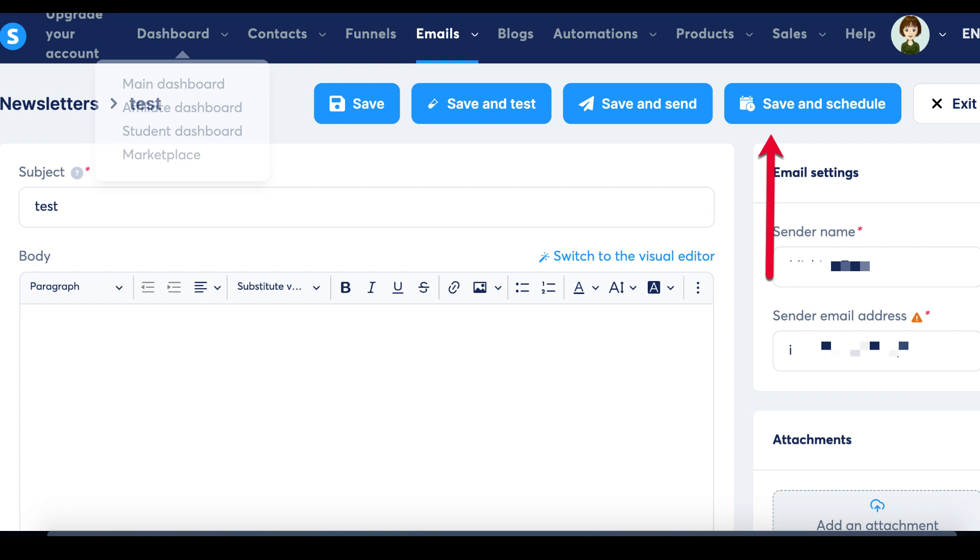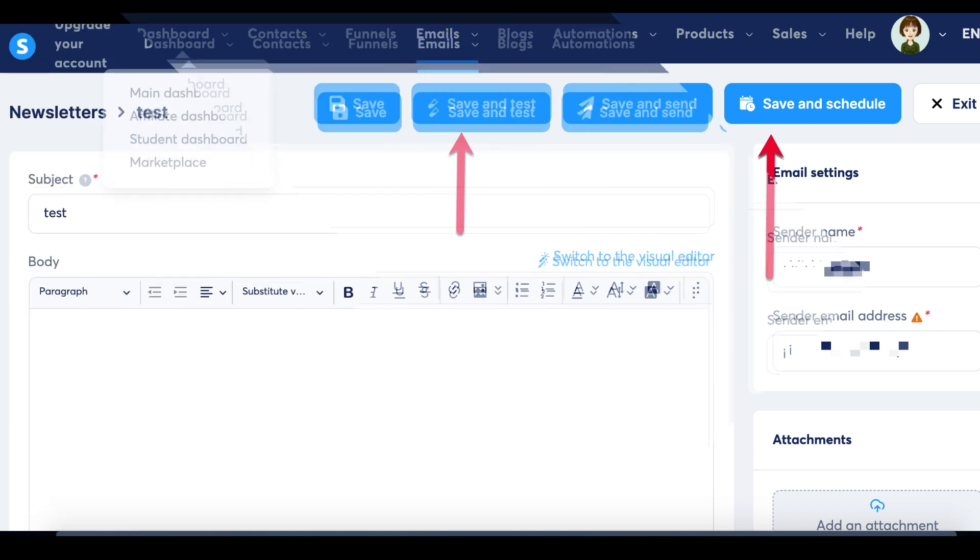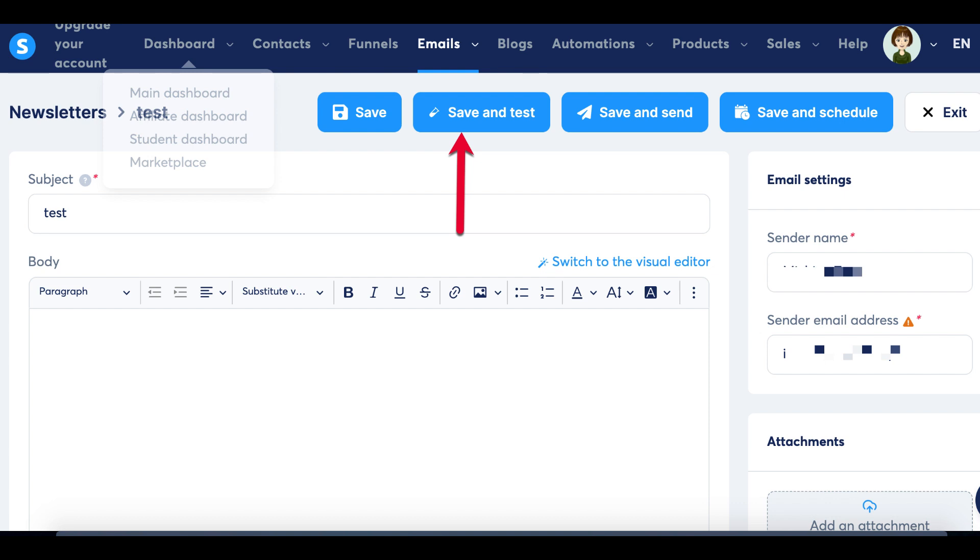This presents you with three choices. The first option is, once again, to send a test email. The second option is to send the newsletter immediately. Clicking this option confirms the immediate dispatch of the newsletter. Alternatively, you can schedule the newsletter for a specific date and time.